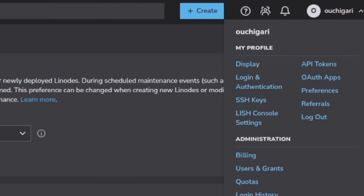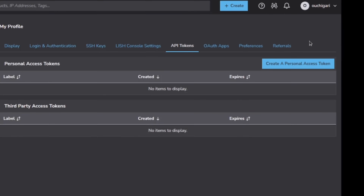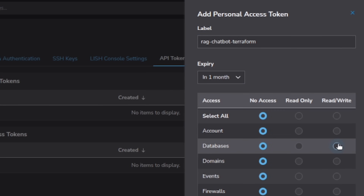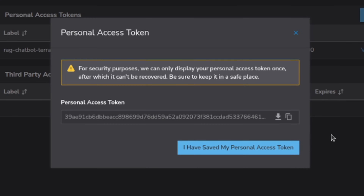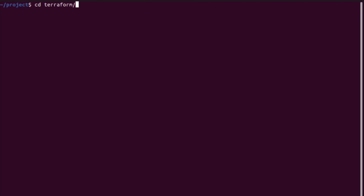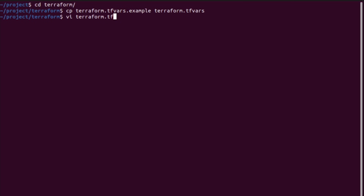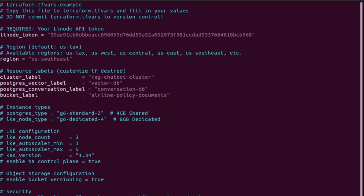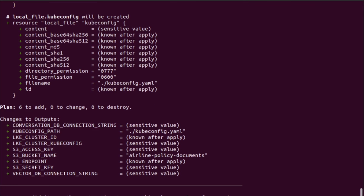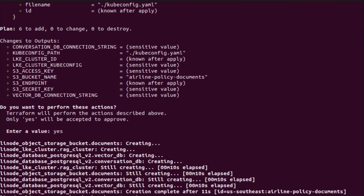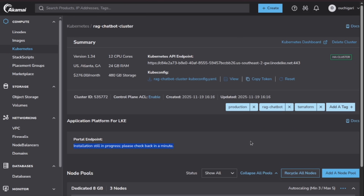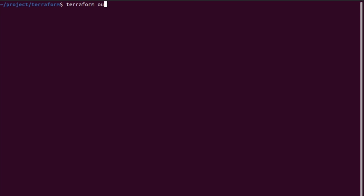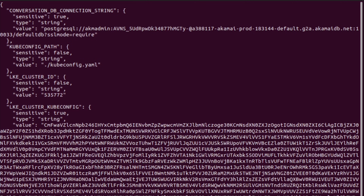Log into the Akamai Cloud console and create a Linode API key. We need read-write permissions for databases, Linodes, Kubernetes, and object storage. Then we need to configure Terraform. Jump into the Terraform folder, copy the example variables file to terraform.tfvars, and paste in your new API token. With that set, run the standard commands: terraform init, plan, and apply. This takes a few minutes to spin up the cluster and databases. Once Terraform finishes, make sure to capture the outputs — run the output command to dump critical data like database connection strings and S3 keys into a JSON file. Protect this file carefully.